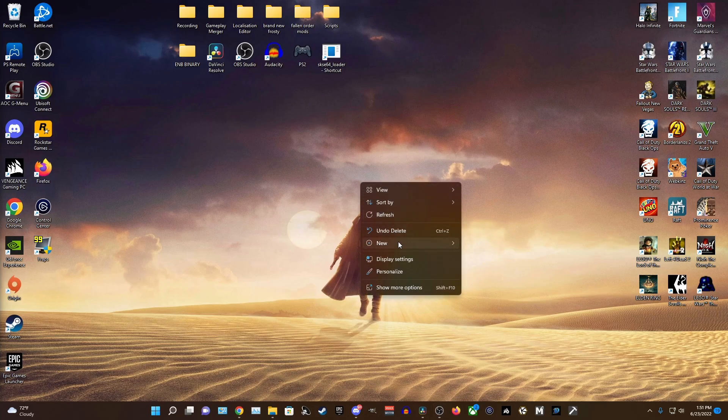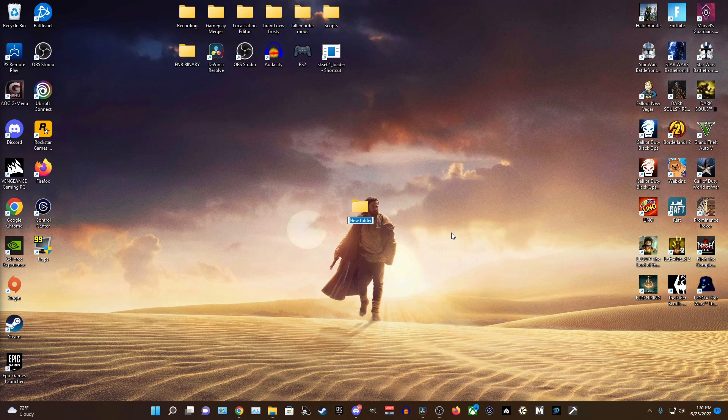Next up, I would also recommend just making a folder on your desktop and title it Battlefront 2 Mods or something, just to keep all of your downloads organized.